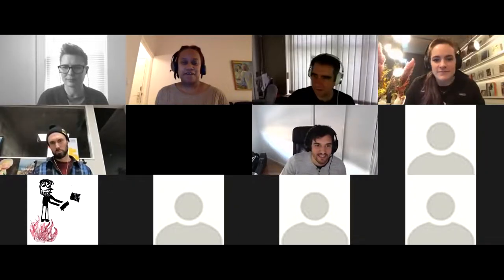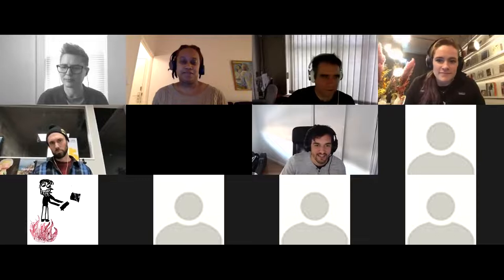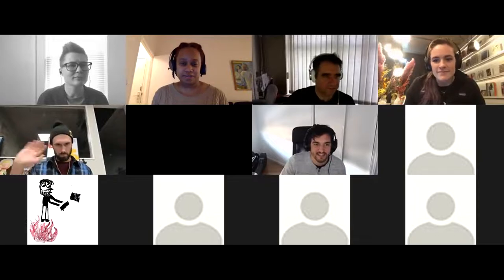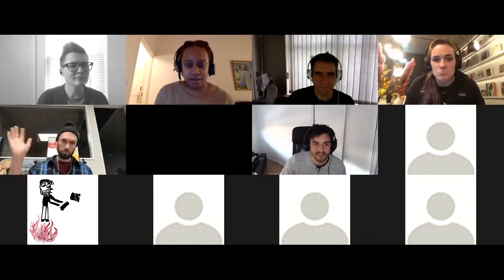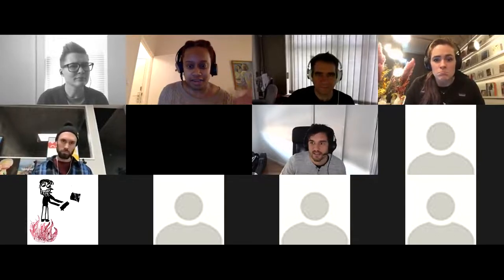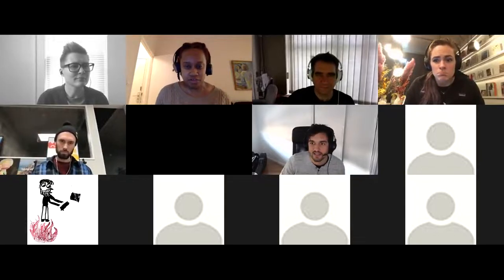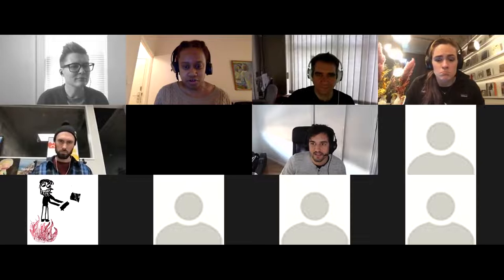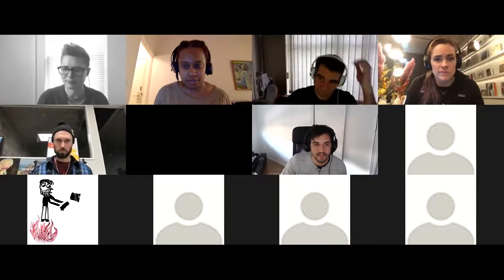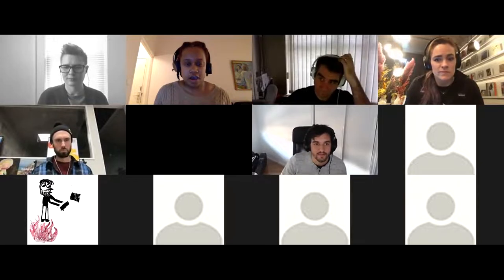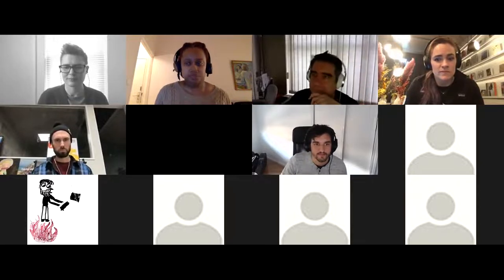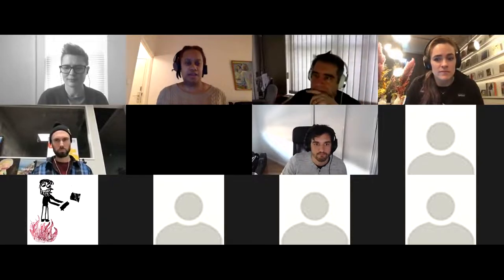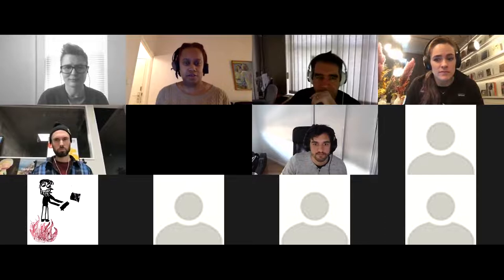Awesome. Hello, and welcome to the IPFS weekly call.